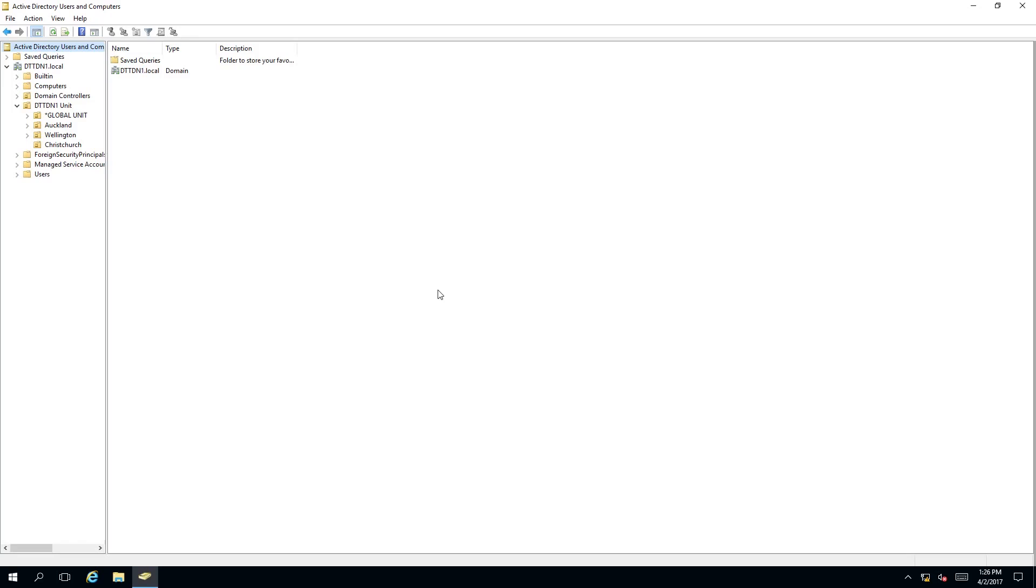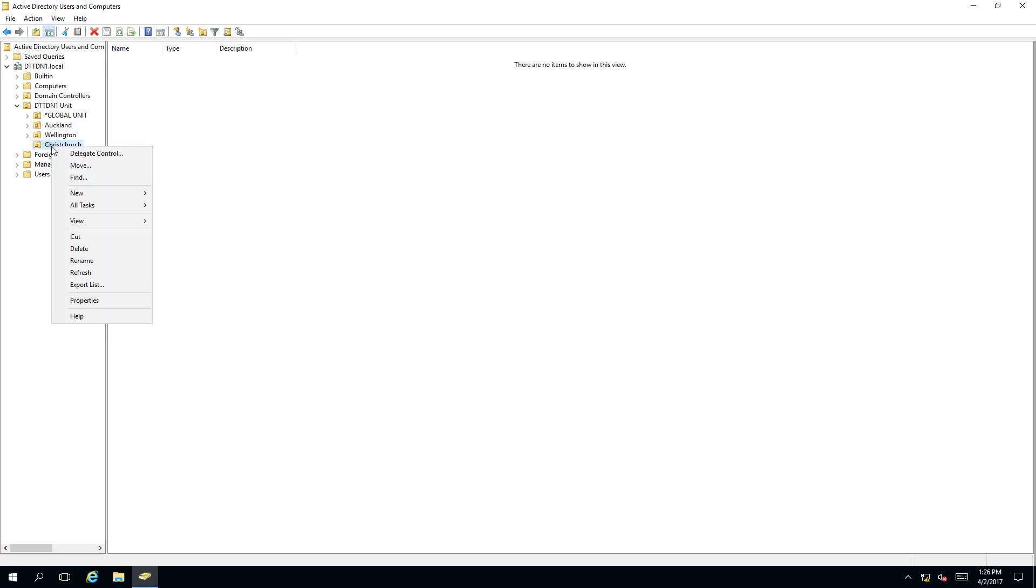To remove or delete an organizational unit from Active Directory, first we need to click on the organizational unit we want to delete. So we are going to want to delete Christchurch. We are going to right click and then select delete or you can press this little X button on the taskbar up here.